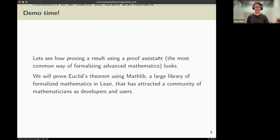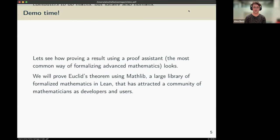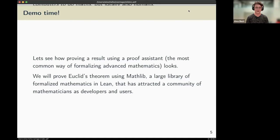I think we should see a demo of how these tools look in action. The demo I'm going to give is a very classic demo in this space: to prove Euclid's theorem. I'm going to make use of something called Mathlib, which is a library of formalized mathematics that has attracted a large number of users — professional mathematicians, students, and interested school children in some cases — who have collaborated to create a very large library of formalized mathematical results that we can build on.